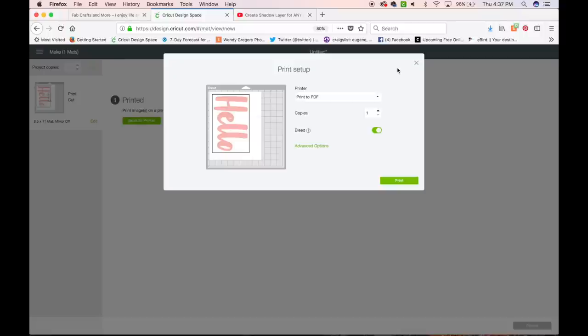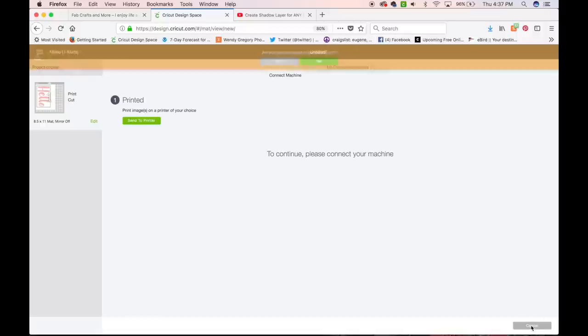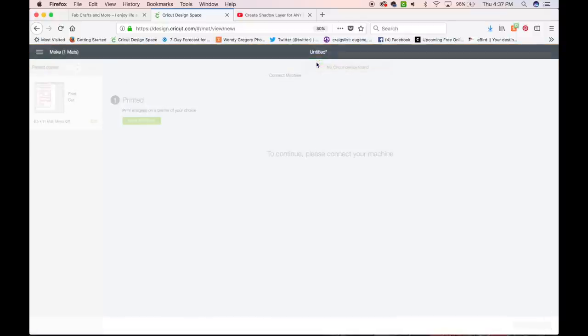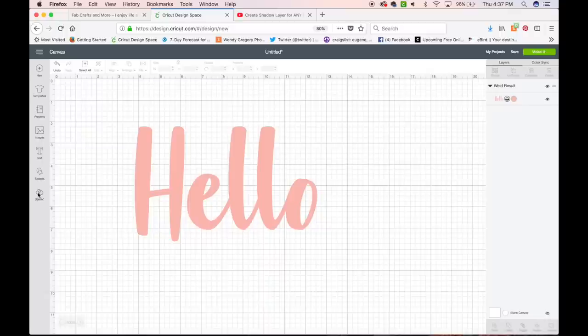So from here, we can just click out of that, close it. And from here, we can click Cancel. Down here on the right, we can click Cancel. Are you sure you want to cancel this cut? Yes, we don't want to cut. So now, from here, we want to go to the option Upload.